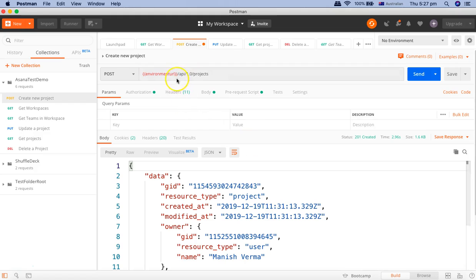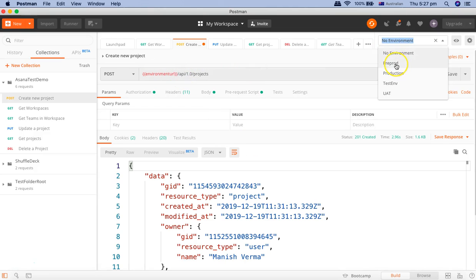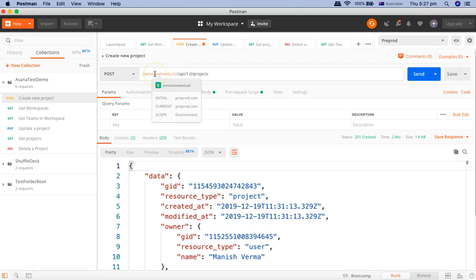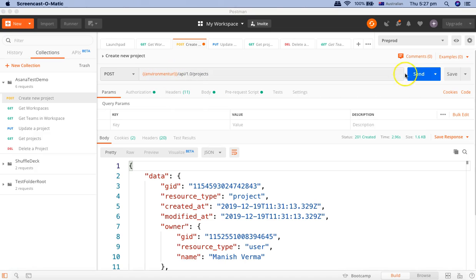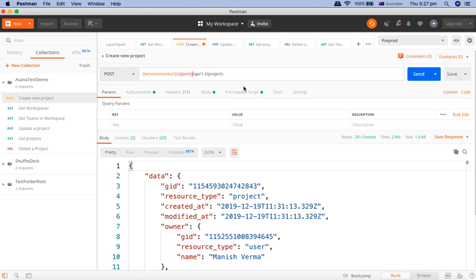Now say for example your URLs have ports as well. You can define a number of URLs or parameters in the environment that you define in the environment section. Say here you have the environment URL and it accepts the port. So you can define the port variable and separate it with the colon.